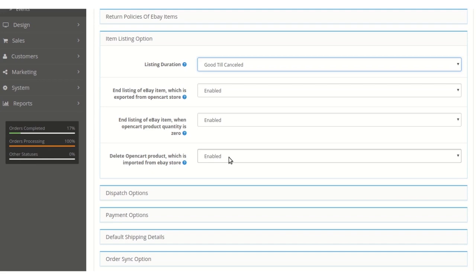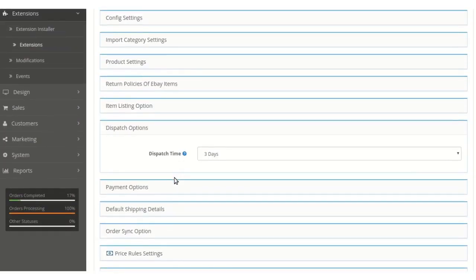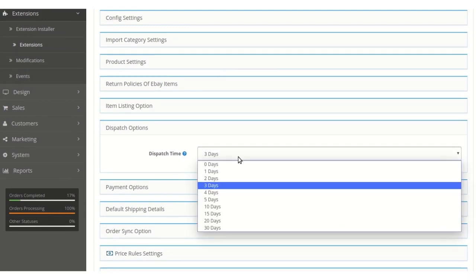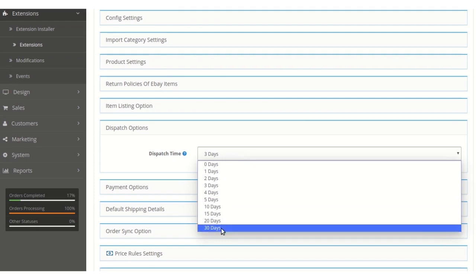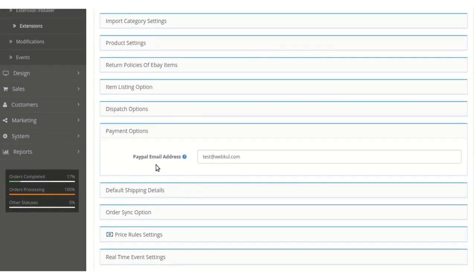Under the Delete OpenCart option, if enabled, imported products in OpenCart will be deleted after the record is removed. In the Dispatch option, the admin can select the dispatch time for exported products on eBay — 3, 10, 15, 20, or 30 days as per requirement. In the Payment section, the admin can enter the PayPal account email address for receiving payments from buyers.